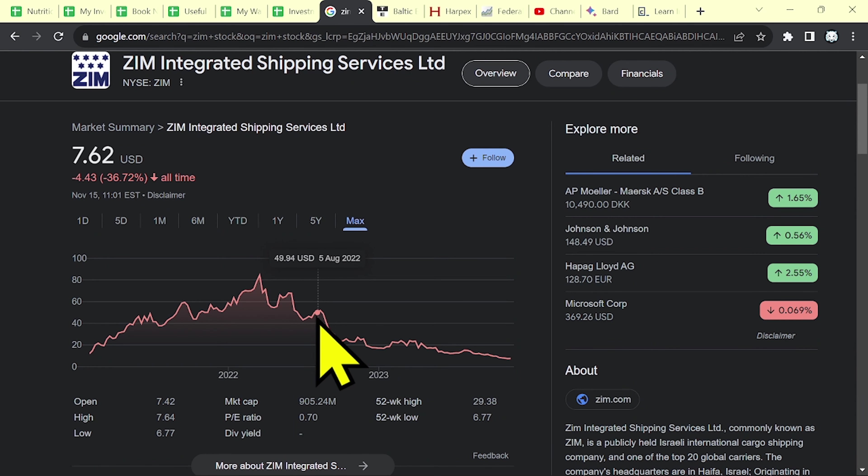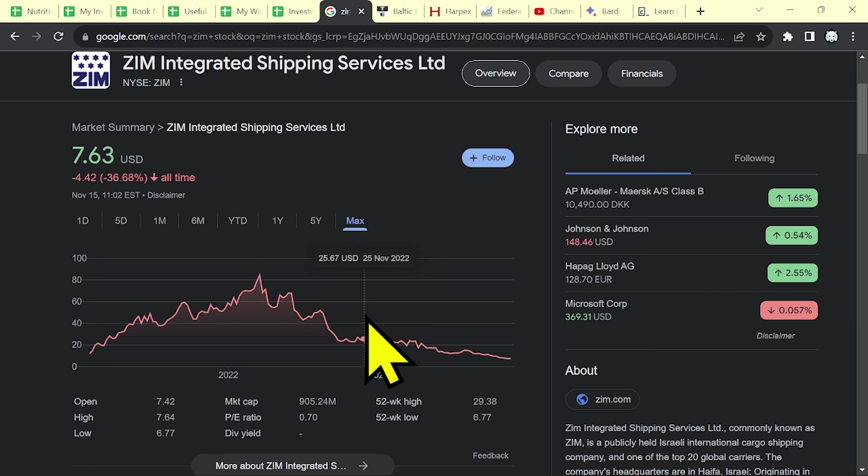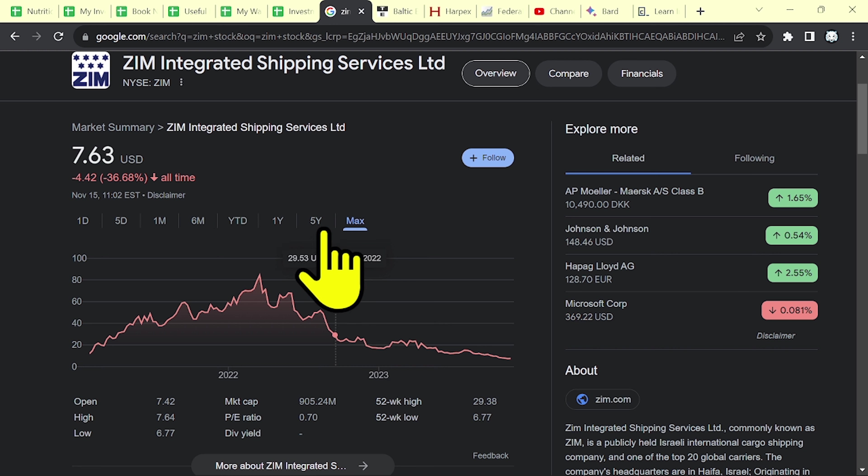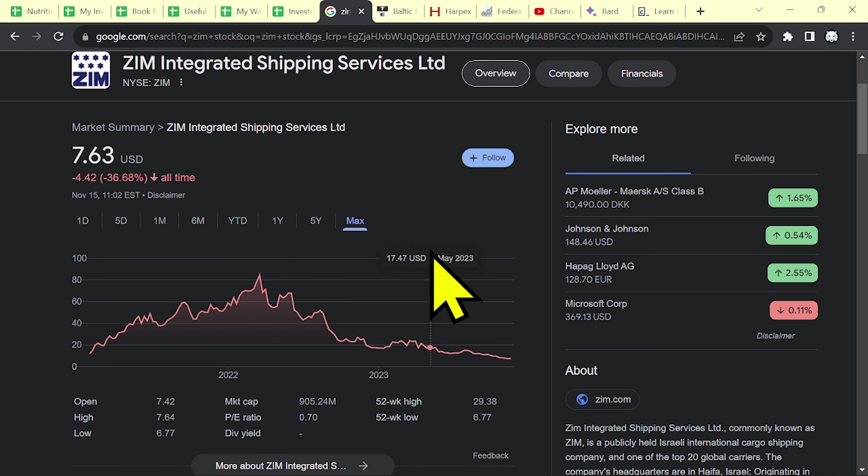But now, because they cut their dividend, and they no longer have any profits, this company may not be a good investment in the long term. So it's up to you. If you believe in the future of Zim, that they will make some profits in the future, maybe next year, if freight rates go up. But don't forget the risk. And if you have any questions, please let me know in the comments.